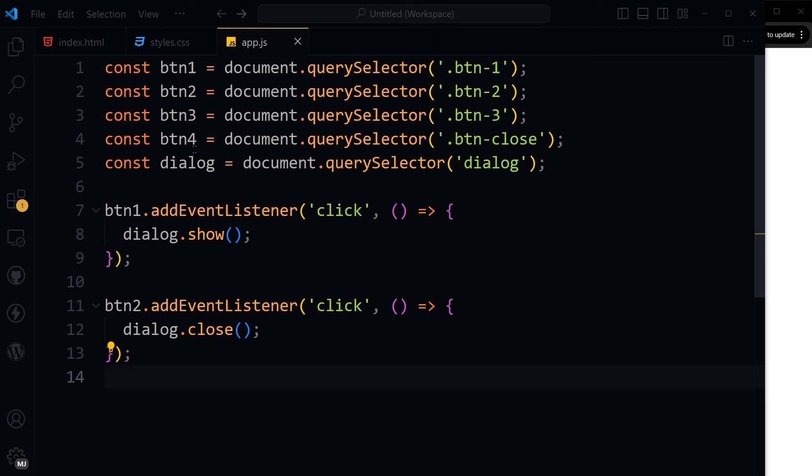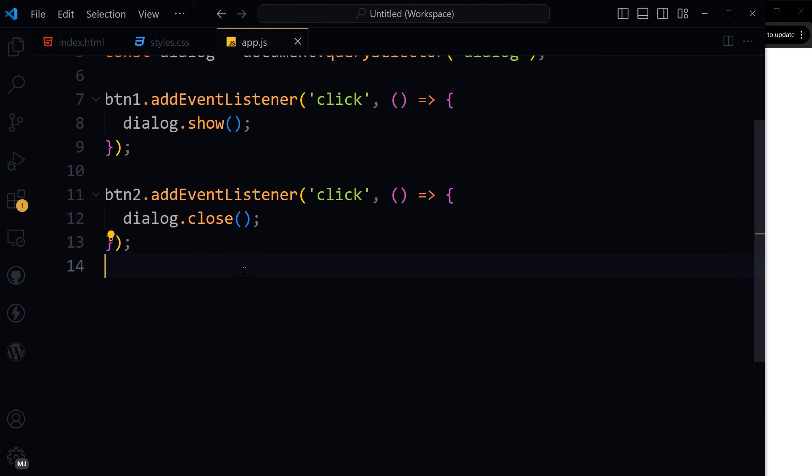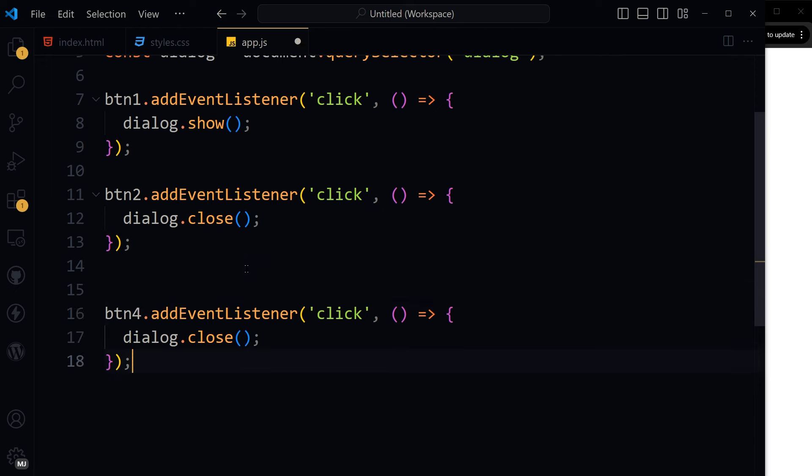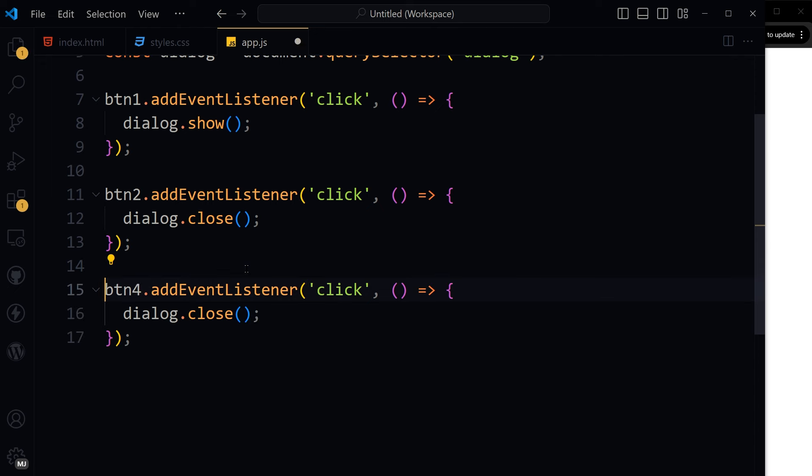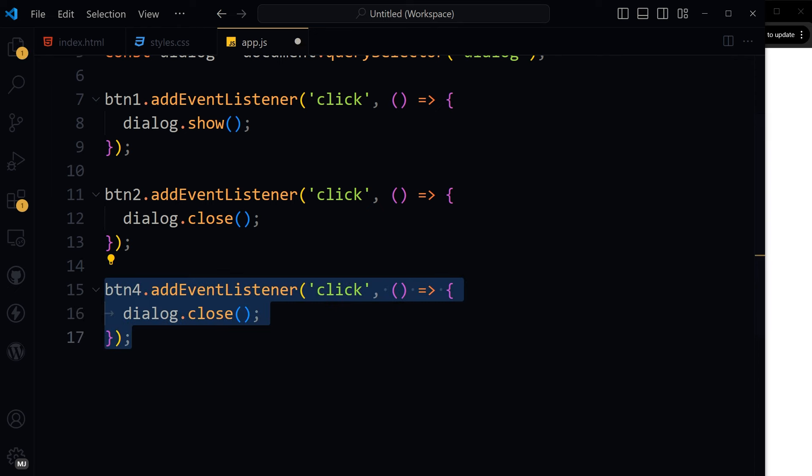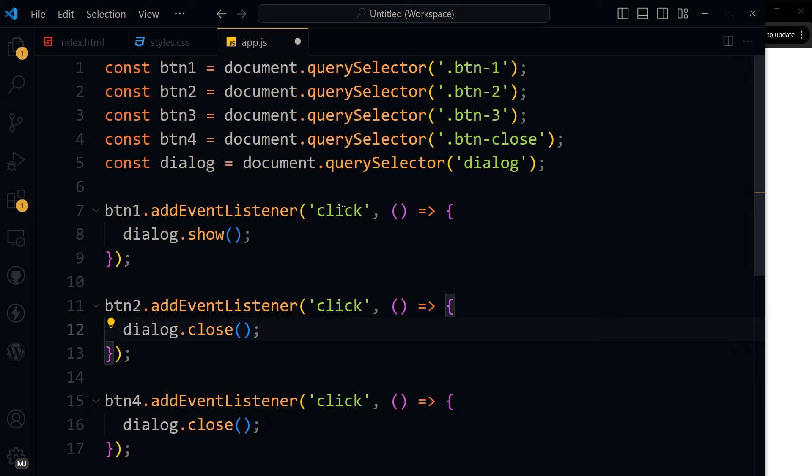Then we have another button, btn4, that is btn-close with class btn-close. That will also close the dialog. Then we have btn3.